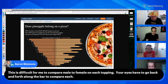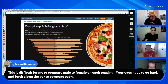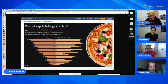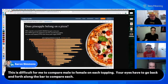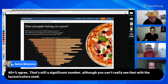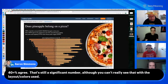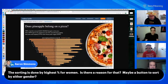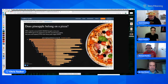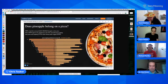Somebody in the chat — Aaron — said this is difficult for me to compare male to female on each topping; your eyes have to go back and forth along the bar to compare each. He also said 40% agree — that is still a significant number, although you cannot really see that with the layout or color use. So the same thing we were just talking about — a better color choice will probably be easier to understand.